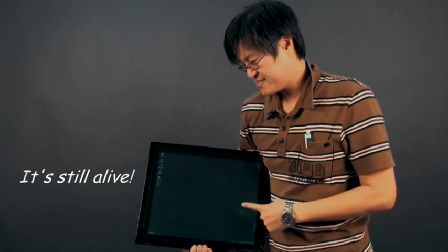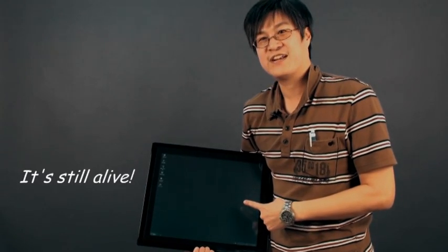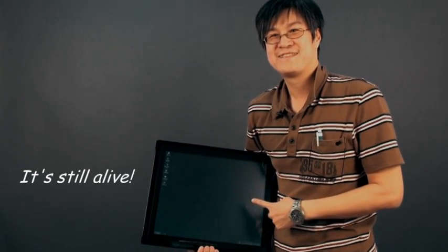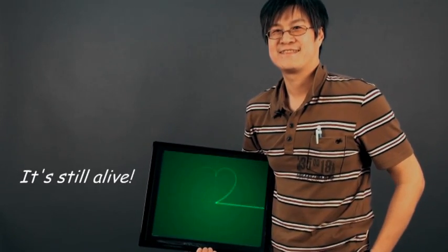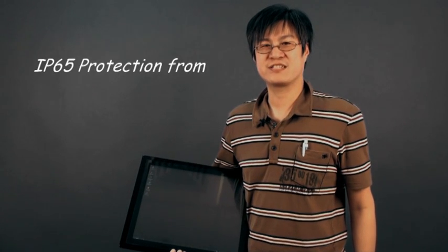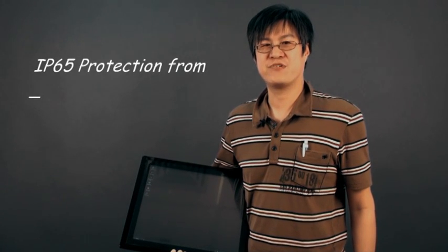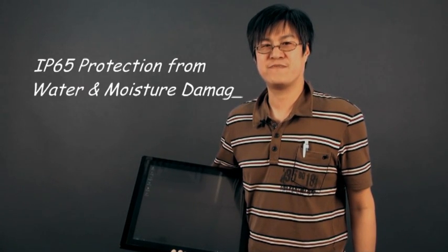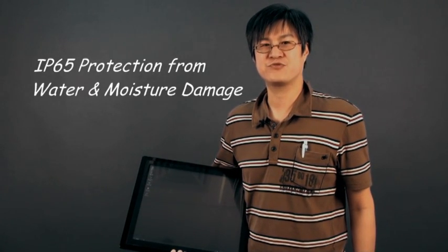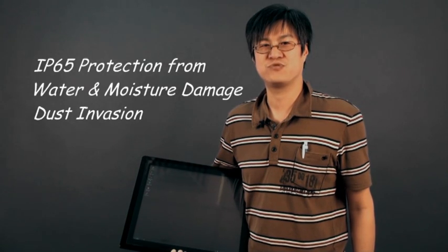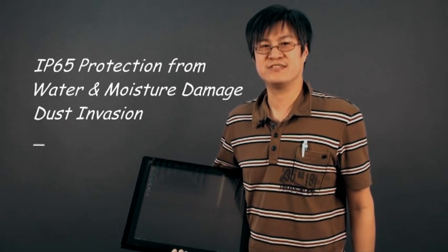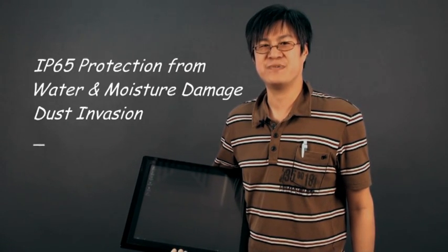It's still alive. The front IP65 compliance provides protection from water, dust damage, and dust ingress.